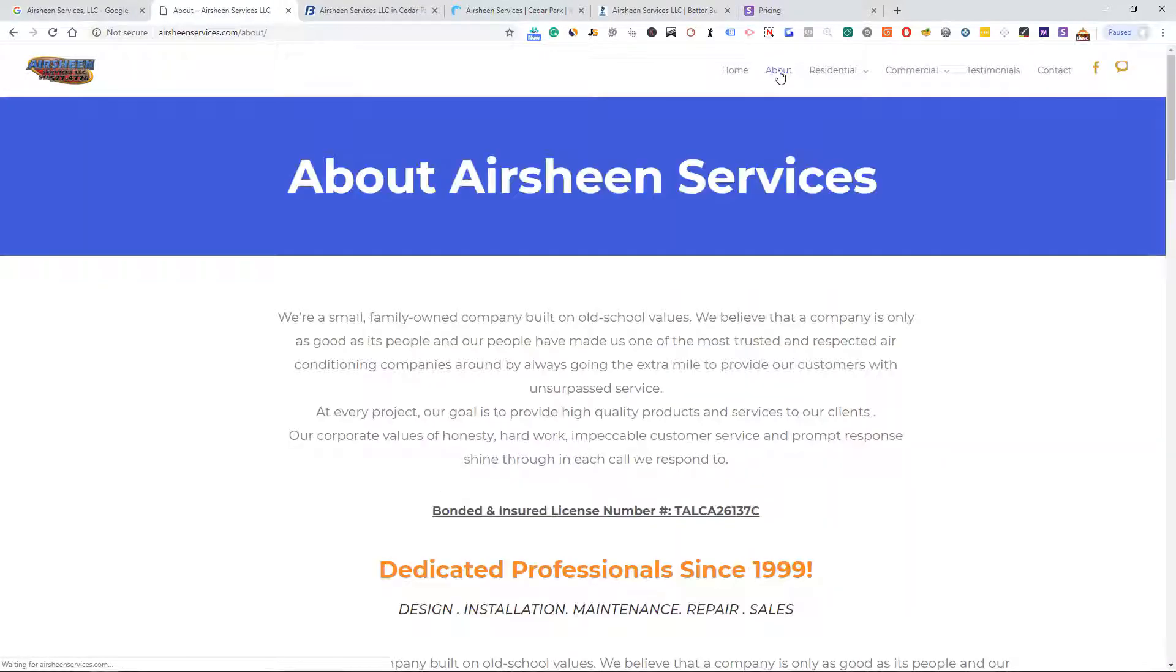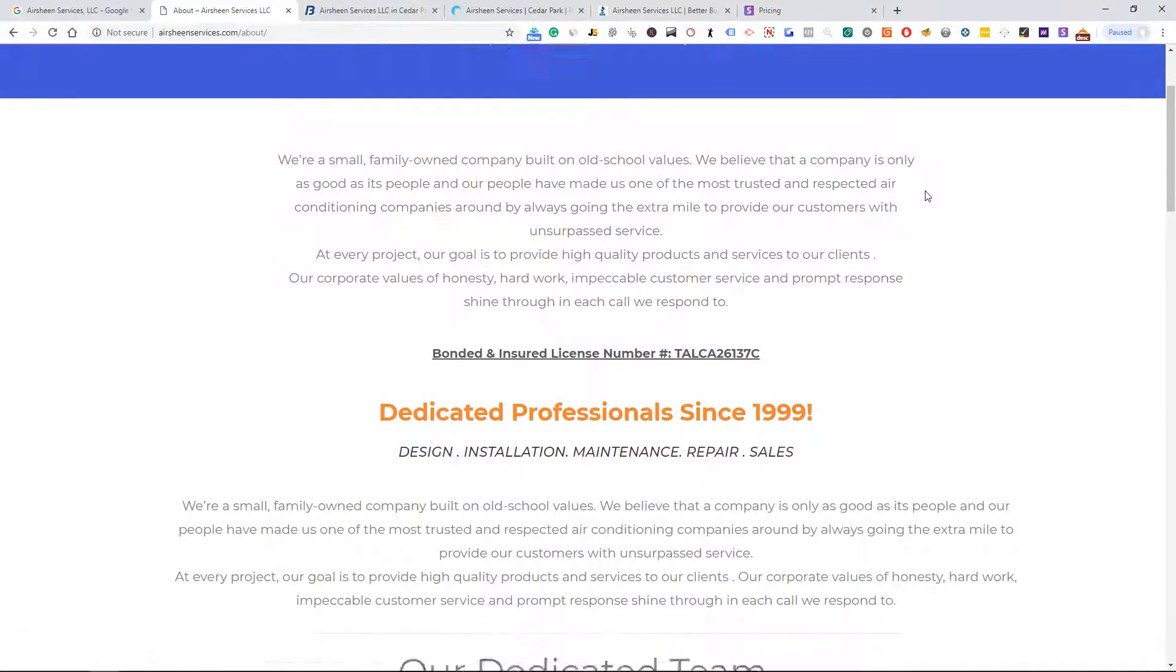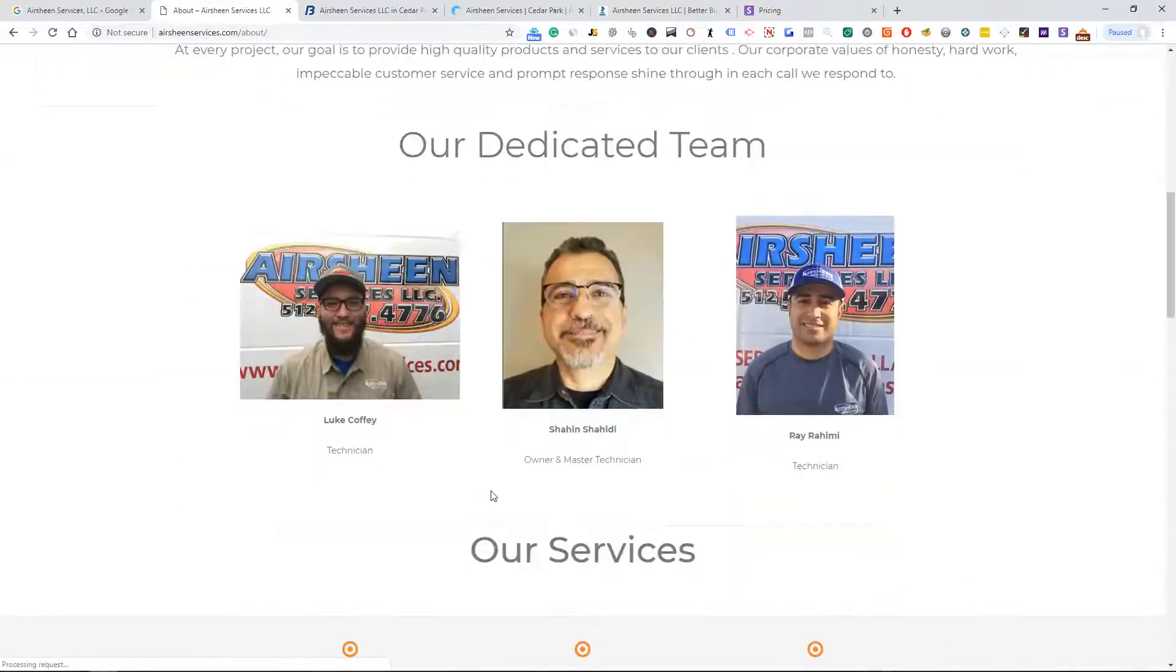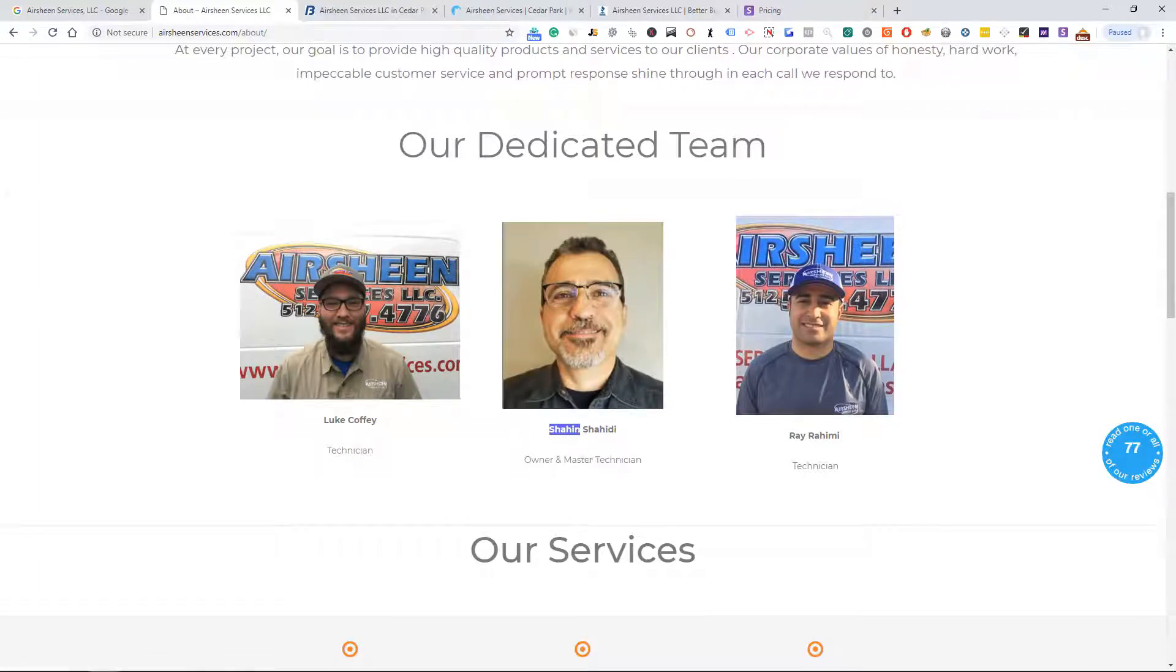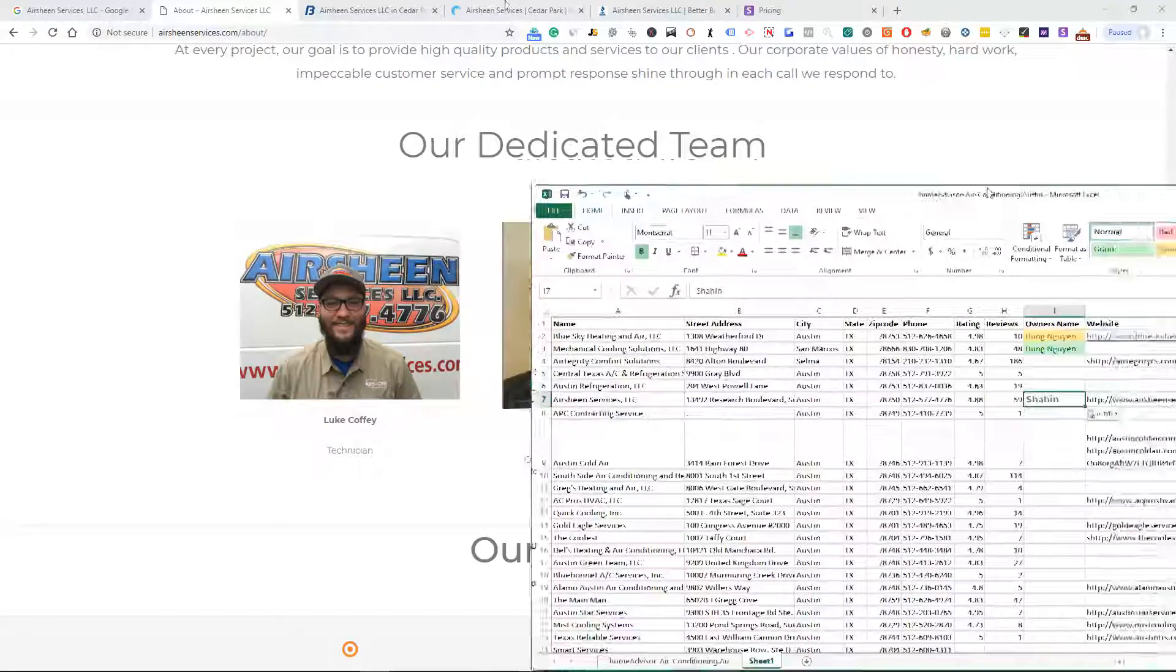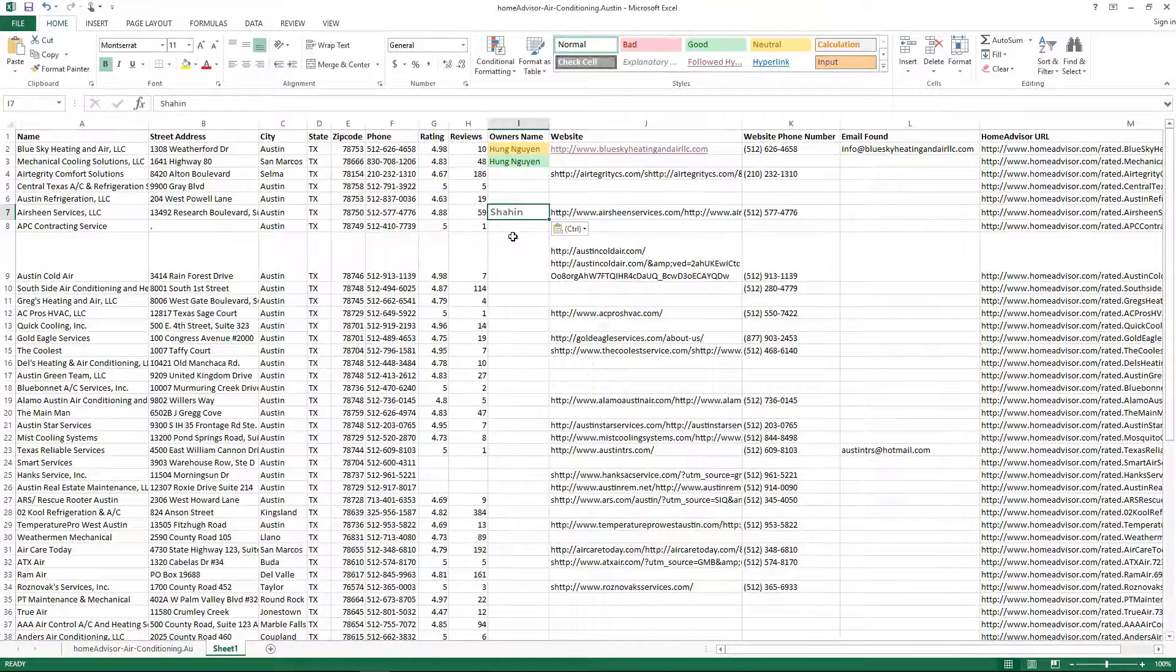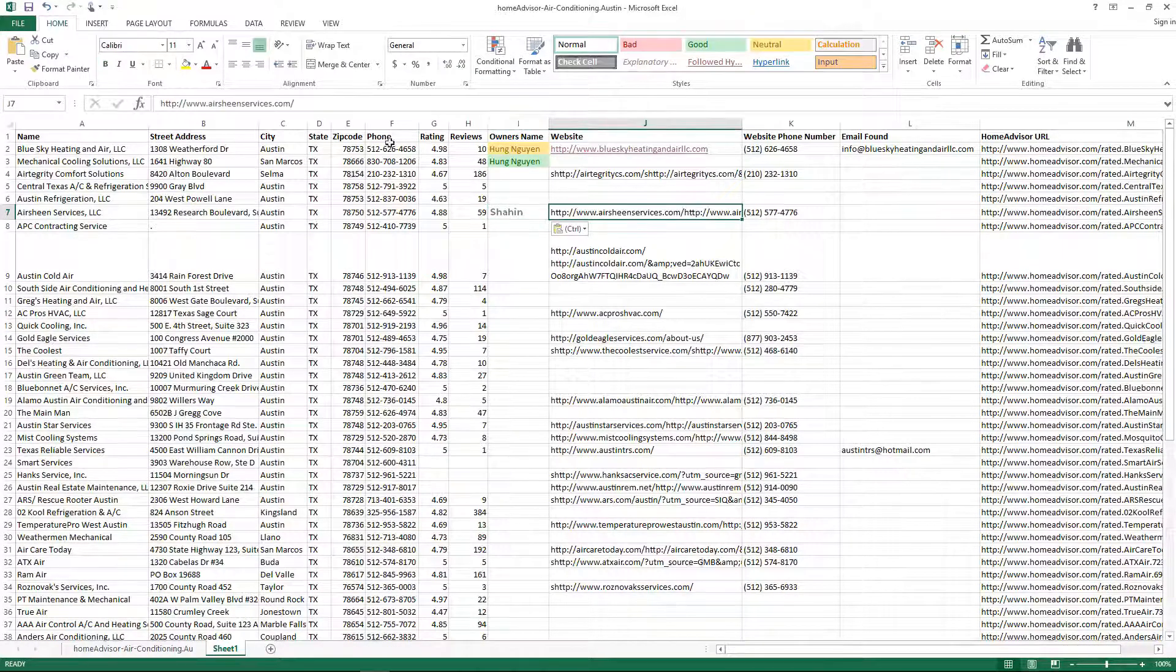What I do first thing is pretty much go to an About Us if I can find it. What I'm looking for is the owner's name. Right here we have Shahin and that is the owner, so I'm gonna go ahead and put that in my sheet.